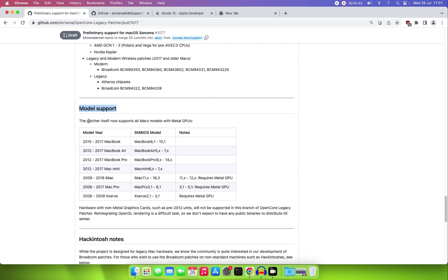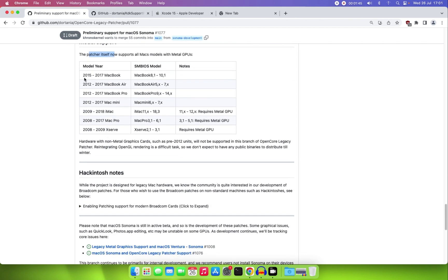Looking at the model support, you can see the 2015 to 2017 MacBook — SMBIOS 8,1 to 10,1 — also the 2012 to 2017 MacBook Air 5,1 to 7,x, the Mac Mini 6,2 and 7,x, and the iMac 20,9.